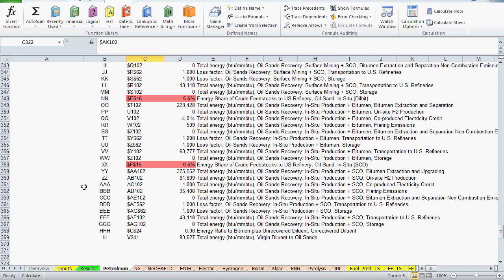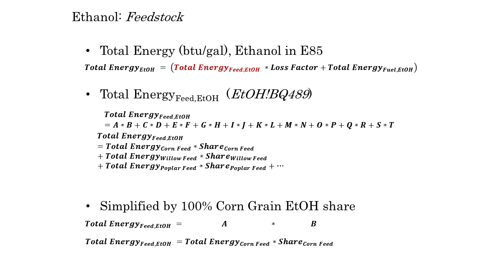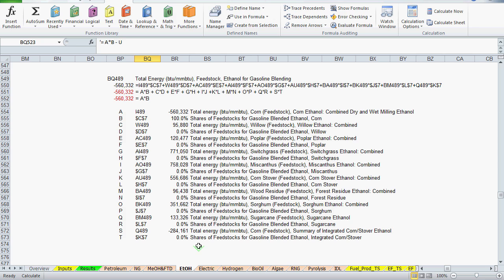I'll now turn to the other feedstock reference in our original results formula — total energy for ethanol feedstock. Just as with the ethanol fuel reference, the ethanol feedstock reference is made up of feedstock pathways for different sources of biomass. By default, all shares are zero except the corn ethanol pathway, so the formula can be reduced to just two terms. We can see this reflected in the deconstructed formula, which is very similar to the ethanol fuel deconstruction, except that there's no distribution accounting to do for the feedstock phase.